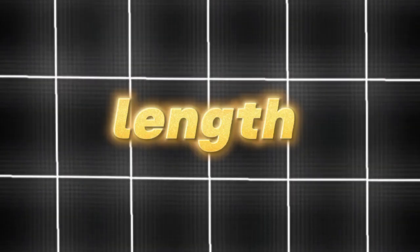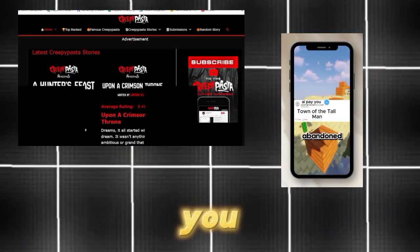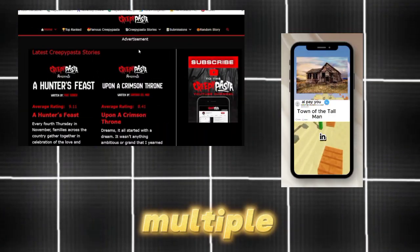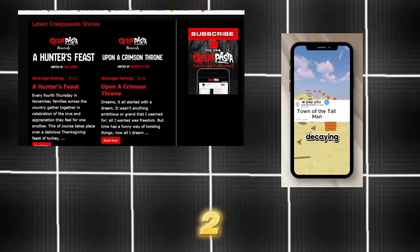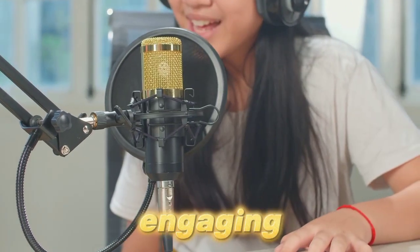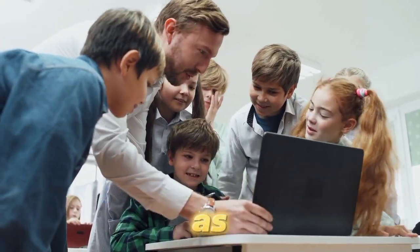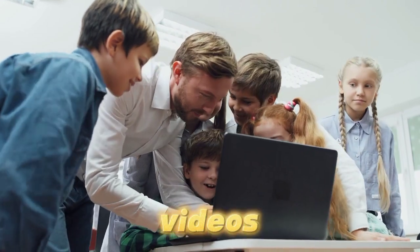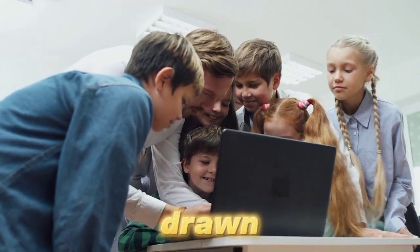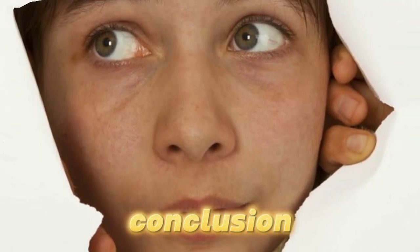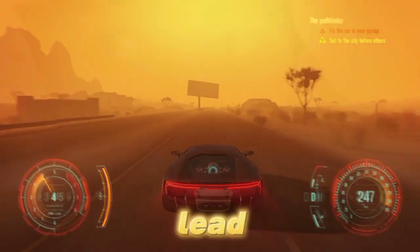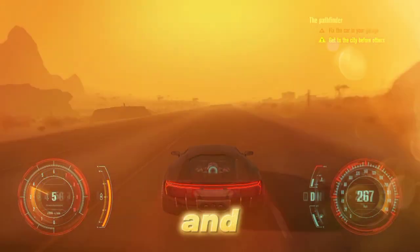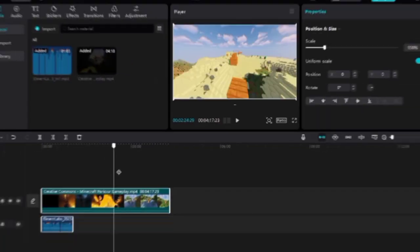Given the length of creepypasta stories, you can use one story to create multiple videos, each ranging from two to three minutes in duration. This strategy allows you to produce engaging content that can span several days. As viewers become immersed in one of your videos, they'll be irresistibly drawn to unravel the story's conclusion. This curiosity will naturally lead them to follow your profile and delve into your other creations.